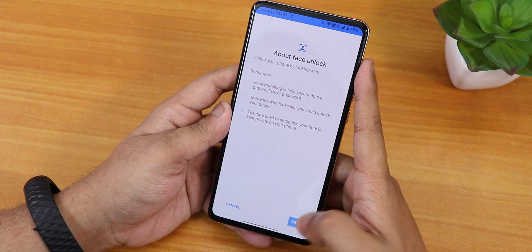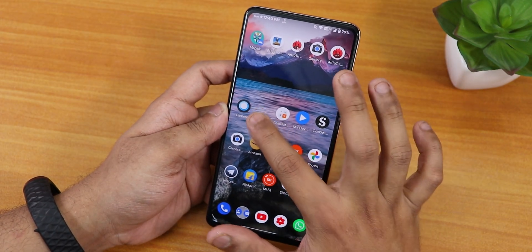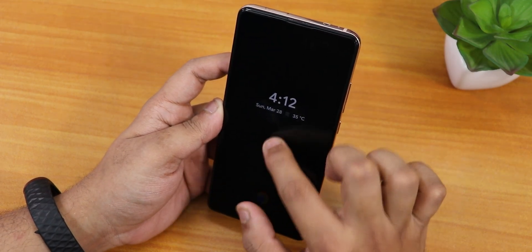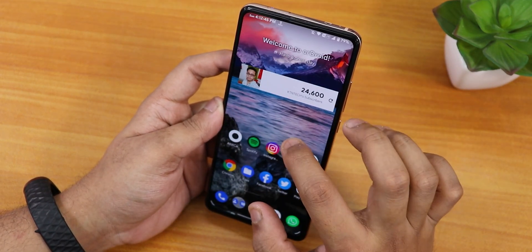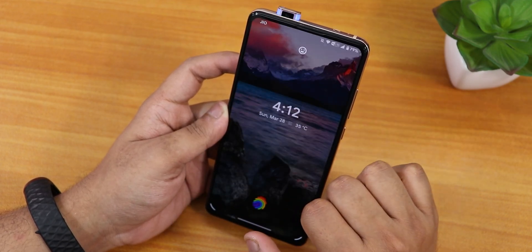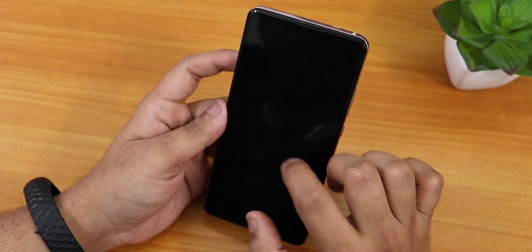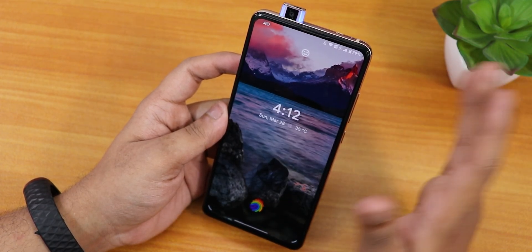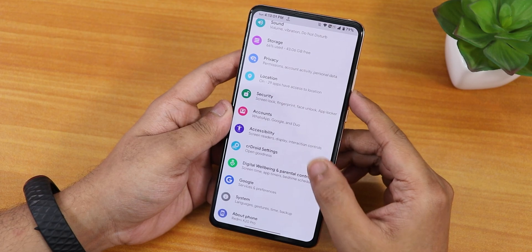Let me set up face unlock and show you how it works. After completing the setup, I double tap to bring up the front camera and as you can see it unlocks immediately. The face unlock speed is super fast with no issues whatsoever.